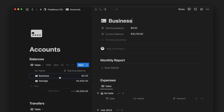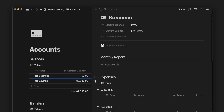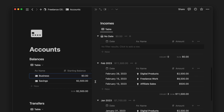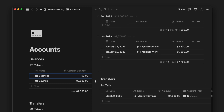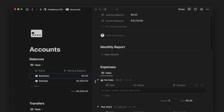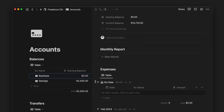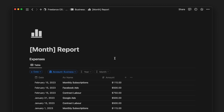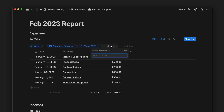Inside each account, you can see the relevant expenses, incomes, and transfers. You can create a separate monthly report for each month. To do so, click on New Month, and inside the newly generated page, filter each view for that specific month.